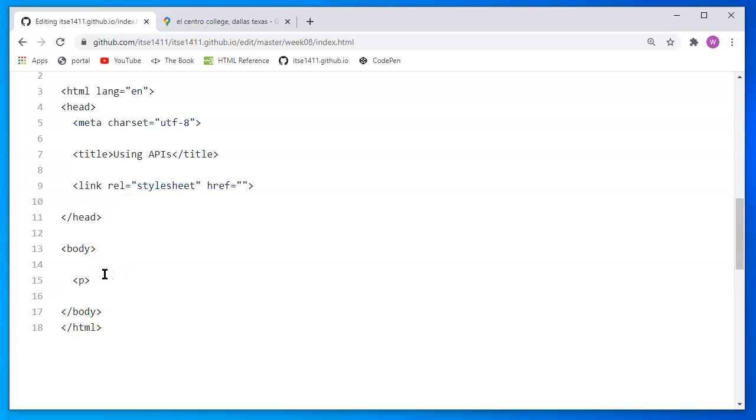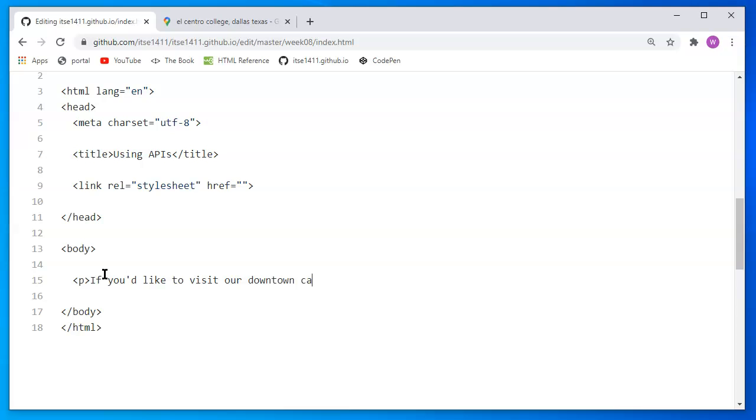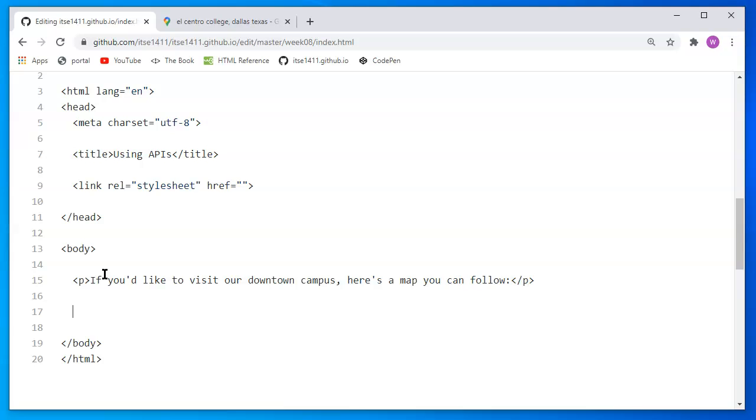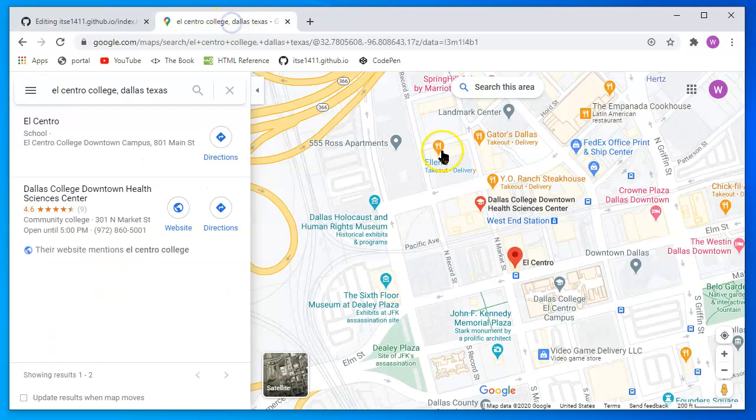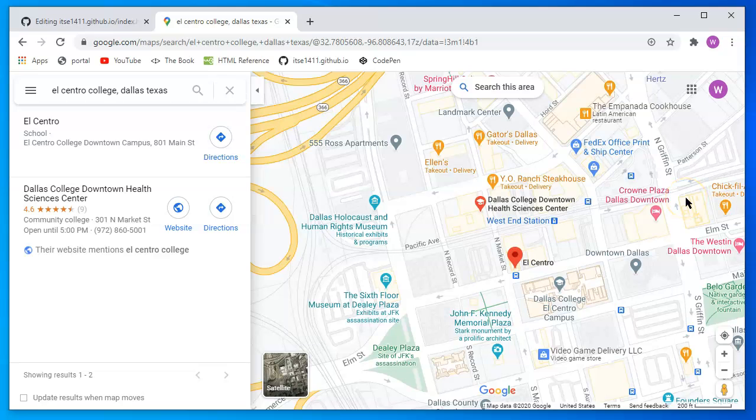I'll open up a paragraph and say if you'd like to visit our downtown campus, here's the map you can follow. Go to the next paragraph and here we would display the map, right? Well, this is not an image. This is the API actually generating information.